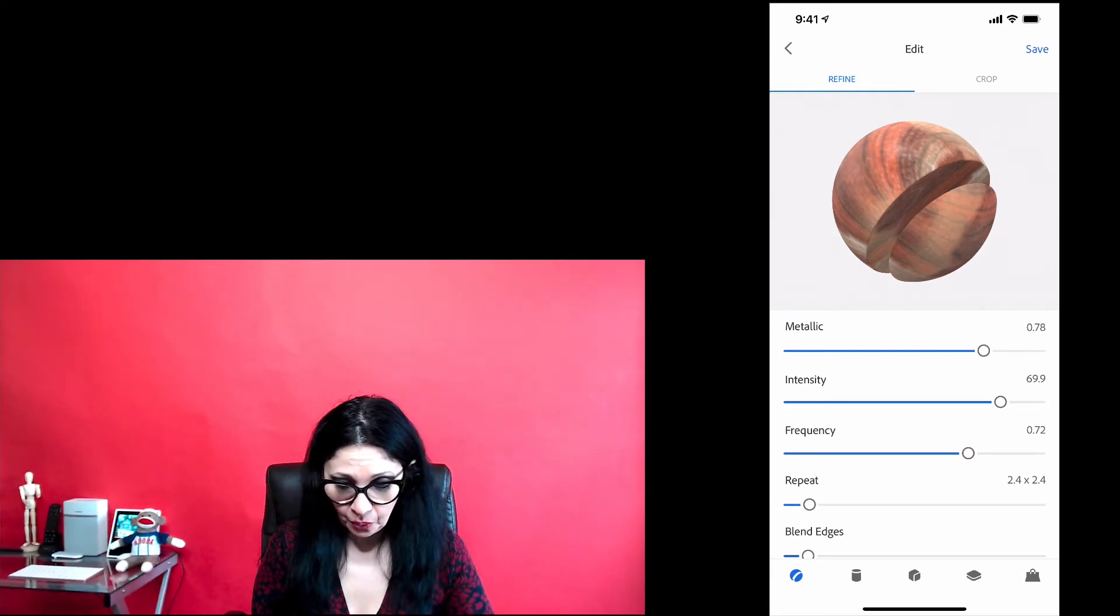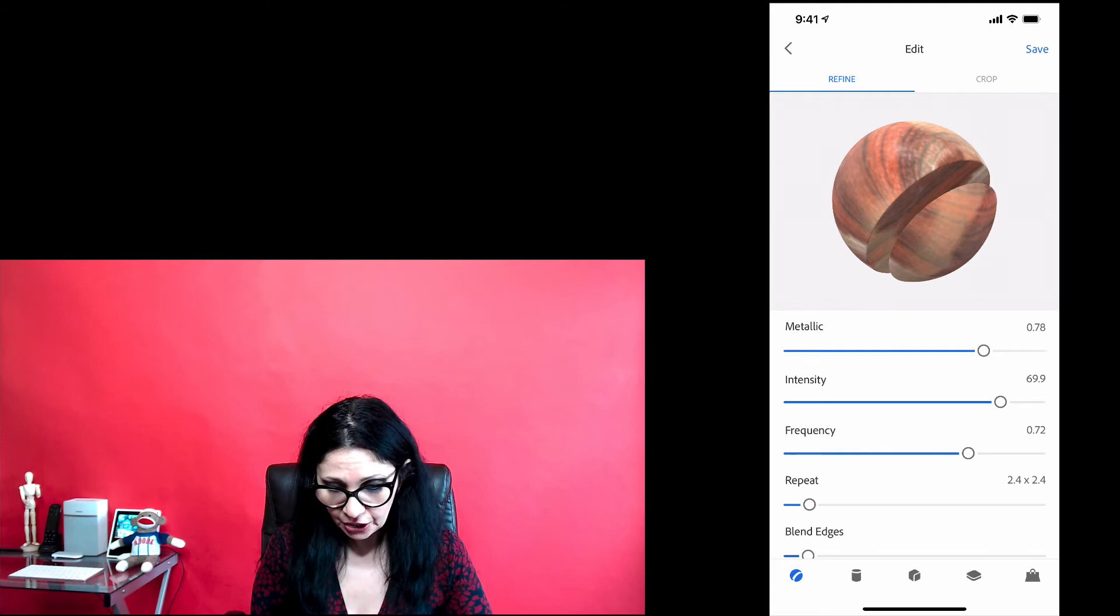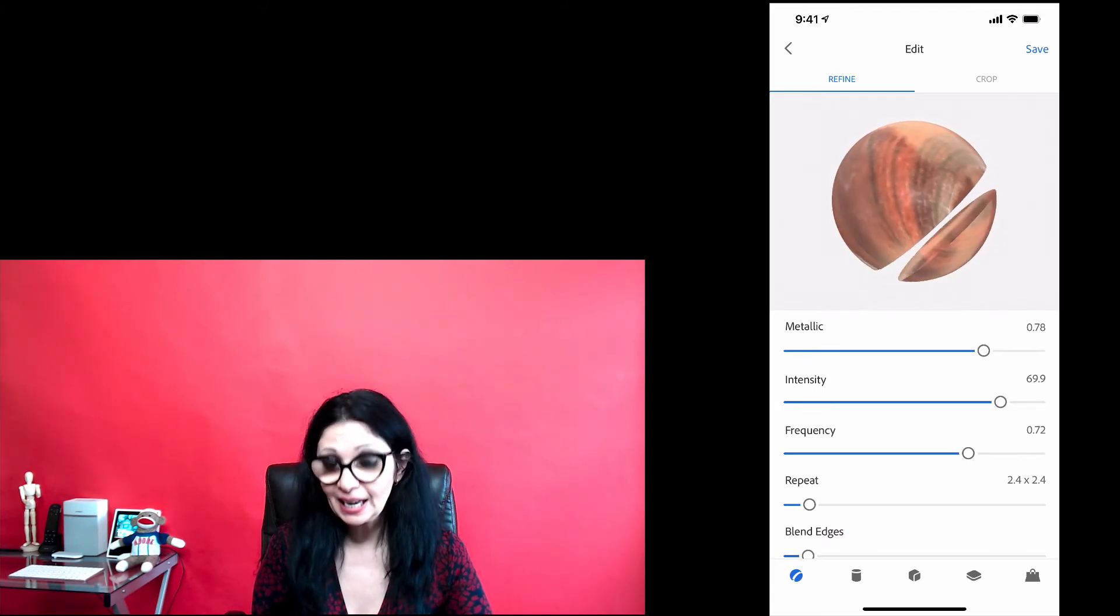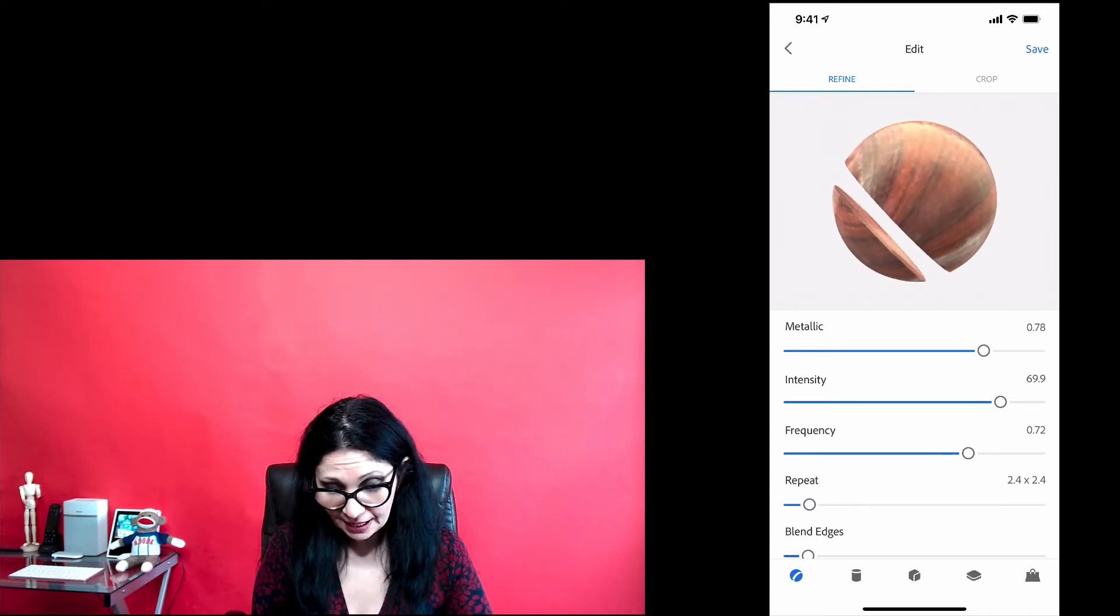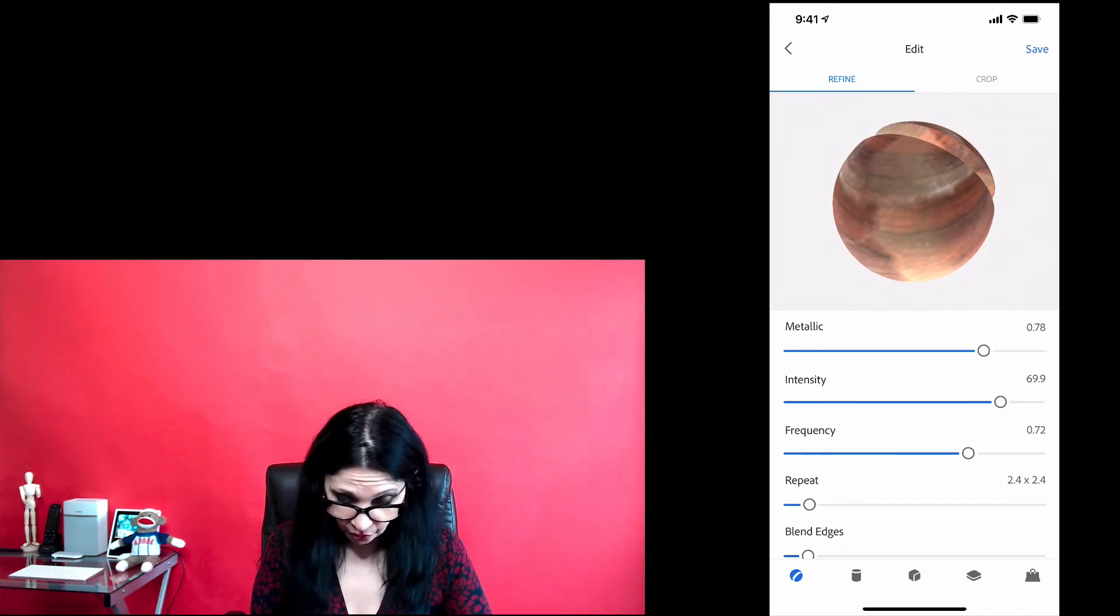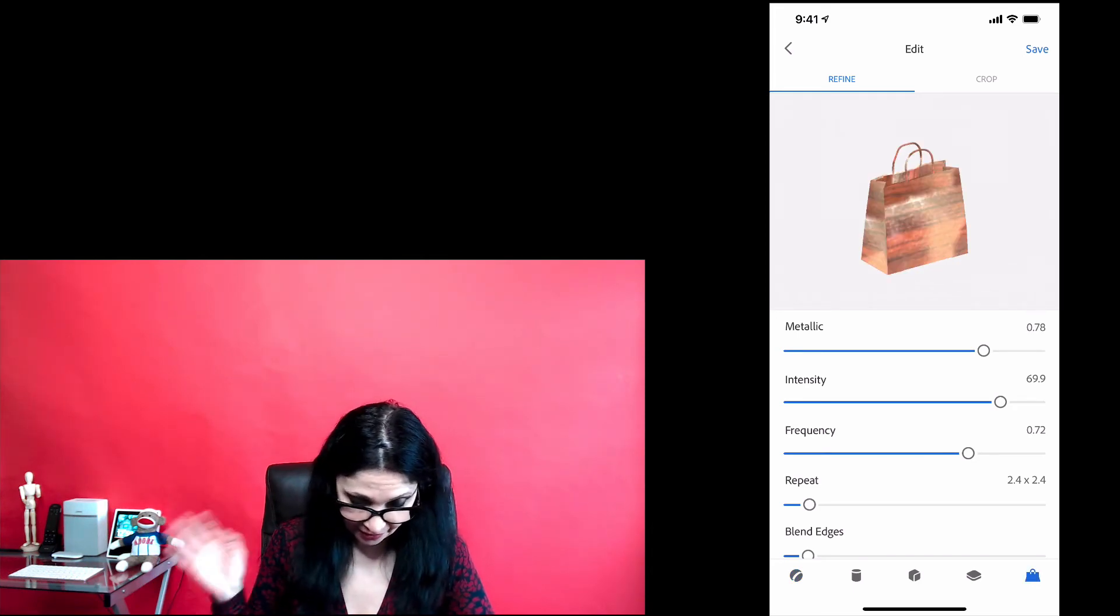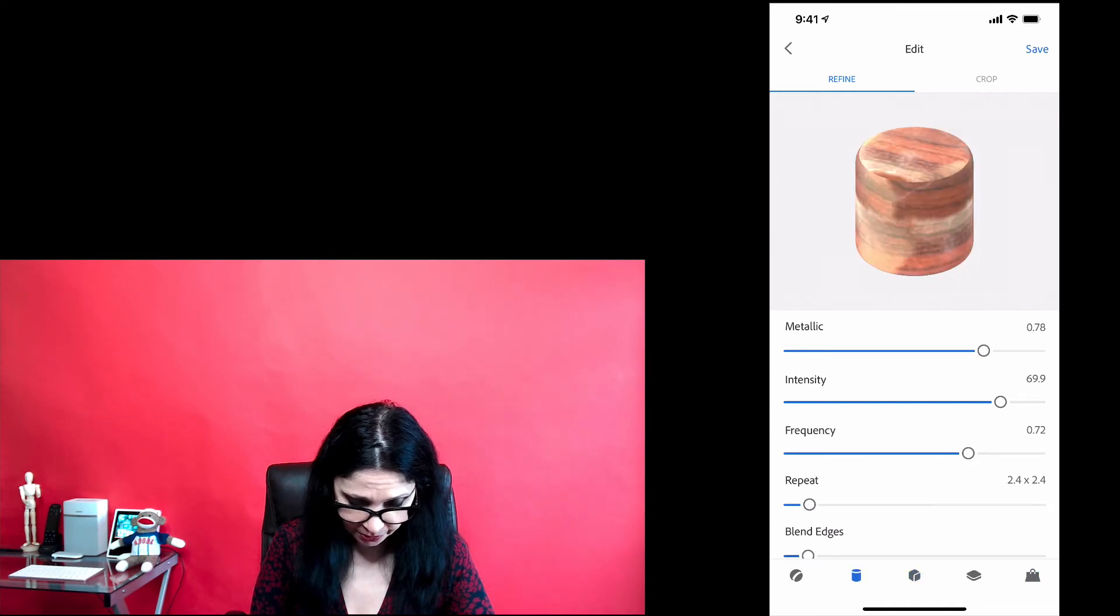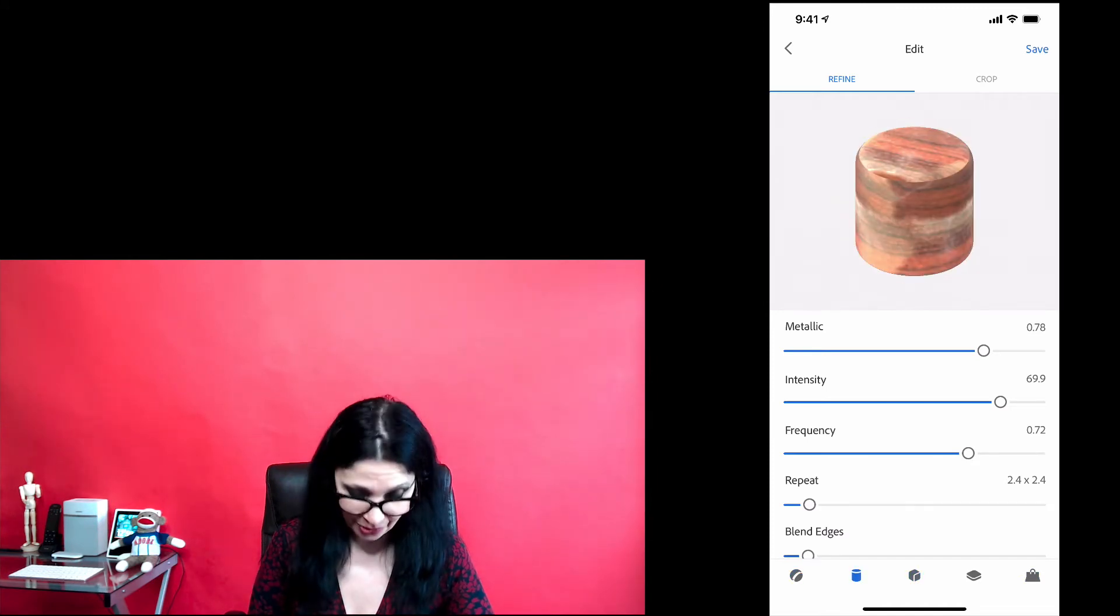Even when you're working on editing your material, you also can preview your material from any angle. Simply tap on your material and rotate it. And of course, you can preview your material when it will be applied to bag or cube or sphere or cylinder. It's up to you.